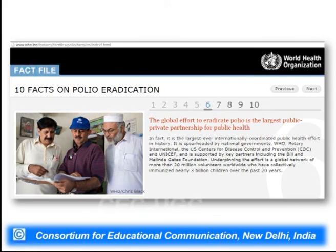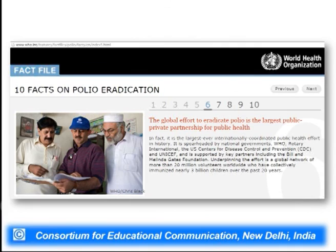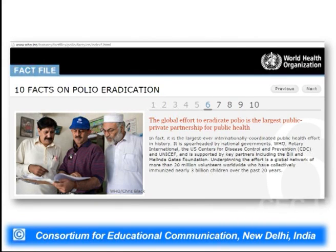This eradication program is one of the largest public-private partnerships for public health. It was funded by WHO, Rotary International, US Centers for Disease Control and Prevention, UNICEF, and key partners including the Bill and Melinda Gates Foundation. This program immunized about 3 billion children over the past 20 years — one of the largest public partnership programs done in India and across the globe to eradicate polio.